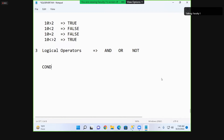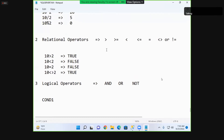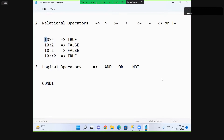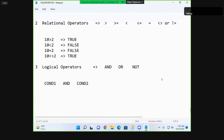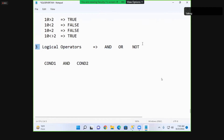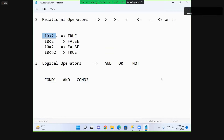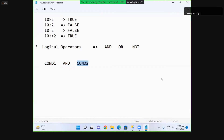Logical operators are used to combine two conditions. A condition means a relational expression, and each relational expression returns true or false. For AND: if condition one is true and condition two is also true, the output is true. If condition one is true and condition two is false, the output is false. If condition one is false and condition two is true, the output is also false.